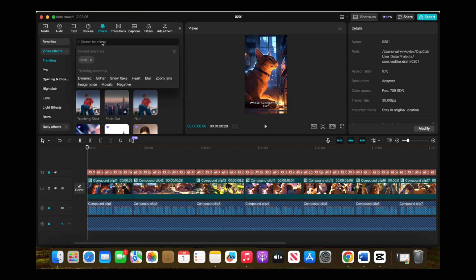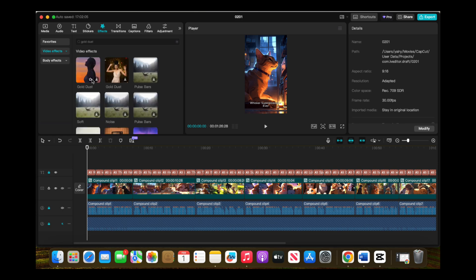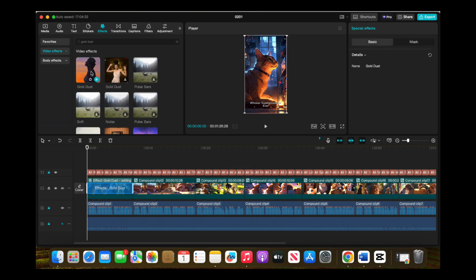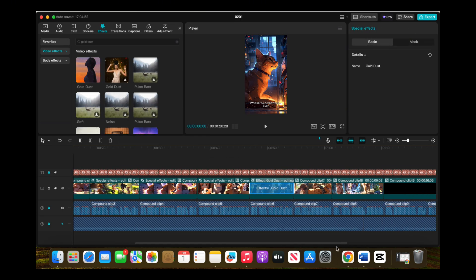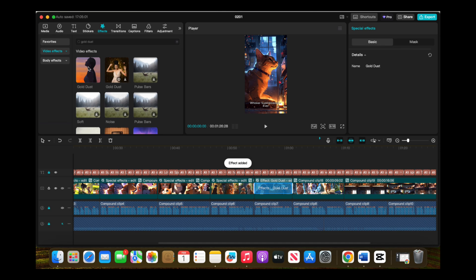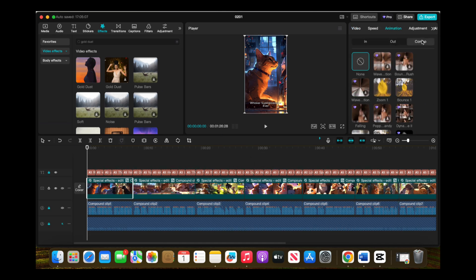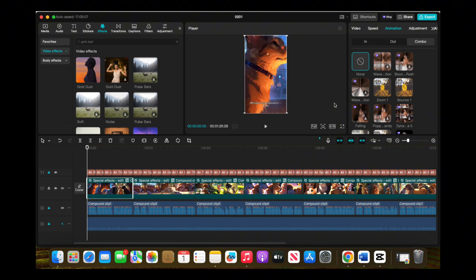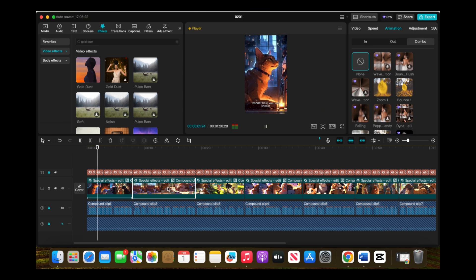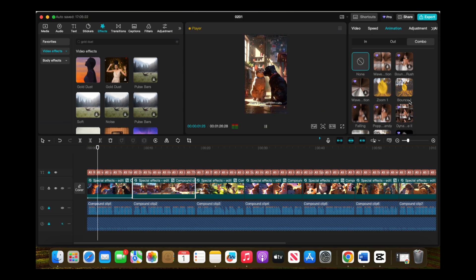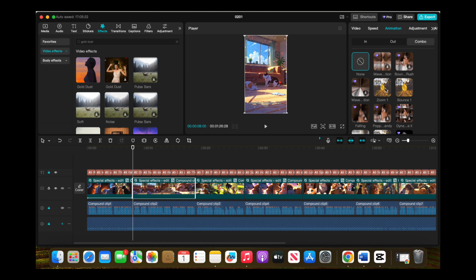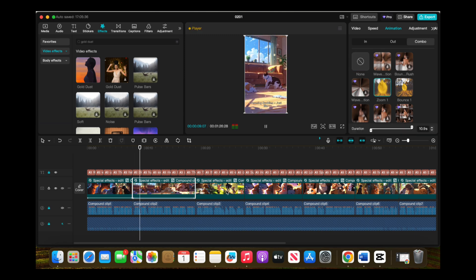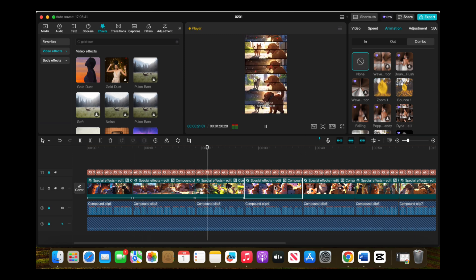To make my video pop, I'll add some effects. Go to Effects, search for whichever effect you want to add. For this example, I'll use Gold Dust, which gives a bit of sparkle and flare. Apply it to all clips. Now let's animate our clips. Click on Animation Combo, and I'm going to choose Zoom In for a smooth, dynamic effect. Apply this to each clip to give the video some movement and make it more visually interesting.